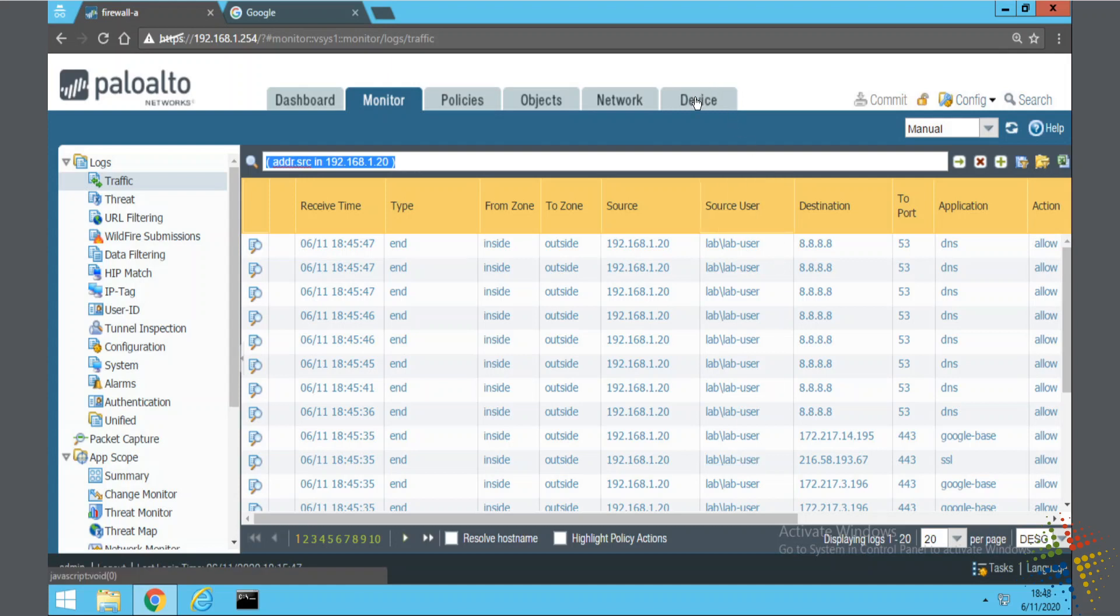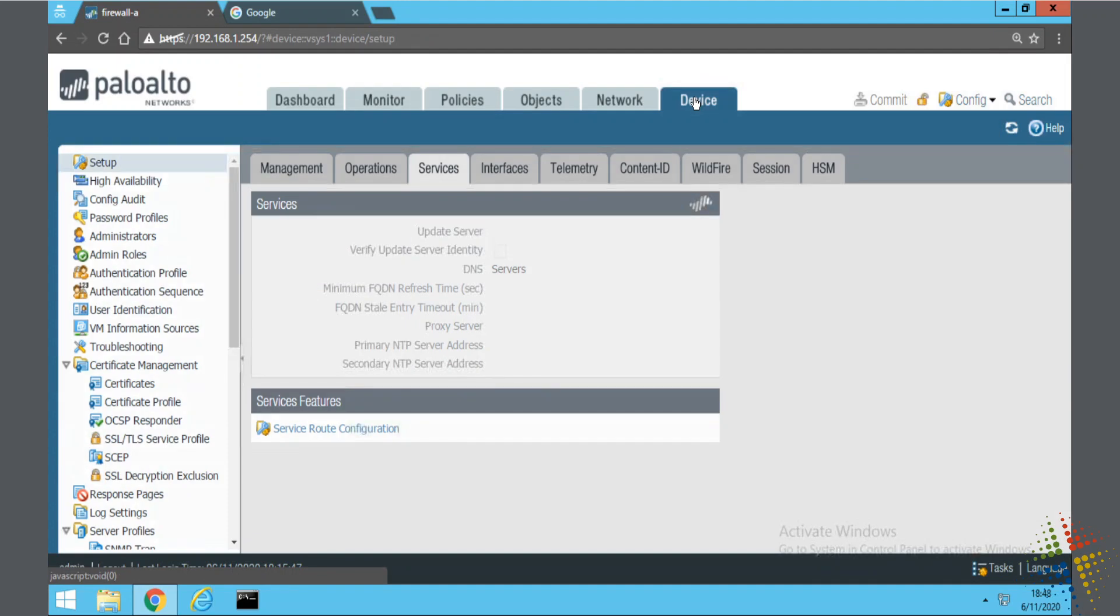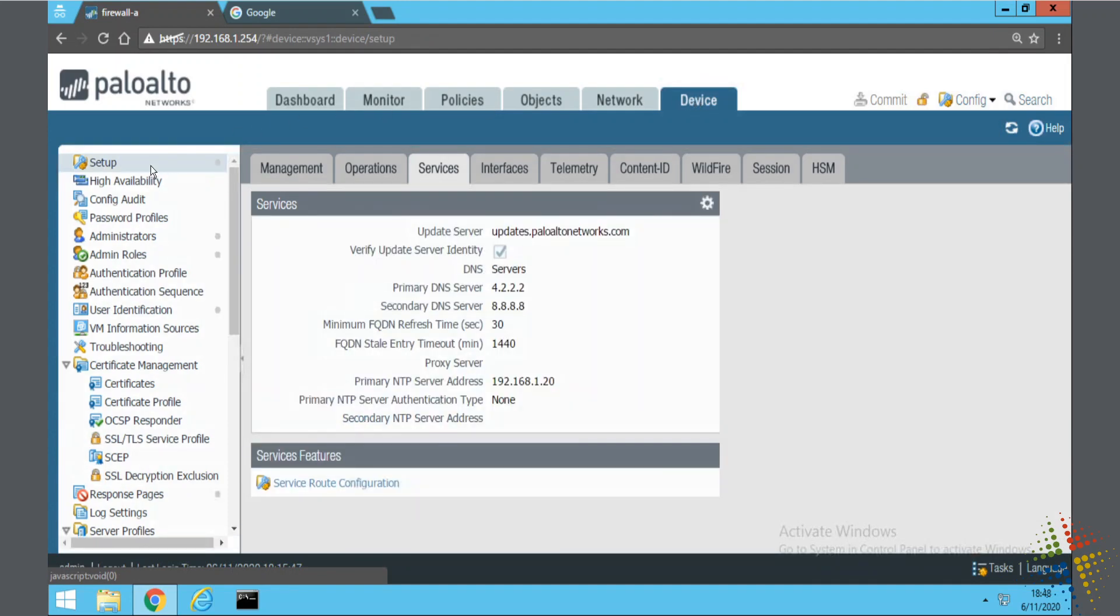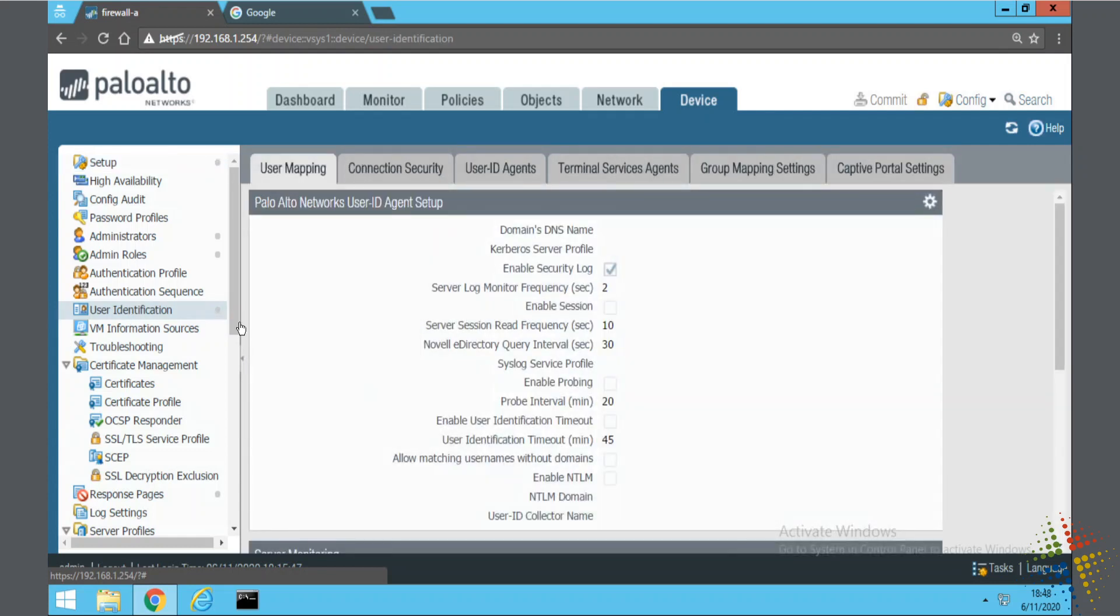I'm going to come up to device, and on the left-hand side, user identification. I want to change my group mapping settings, so it's this sub tab over here.